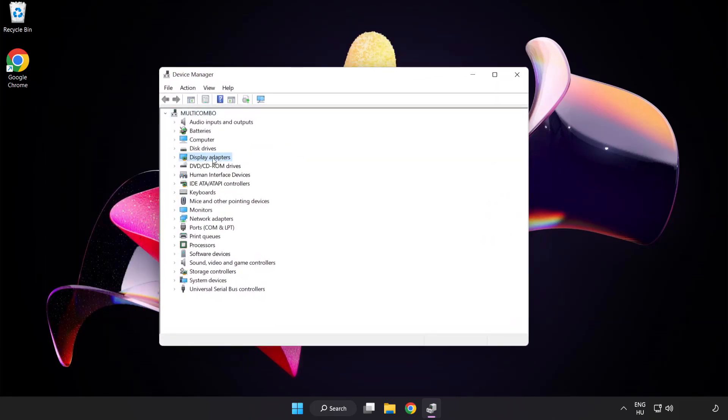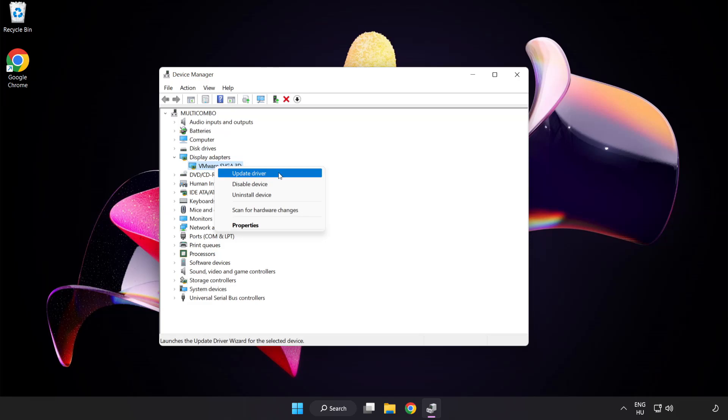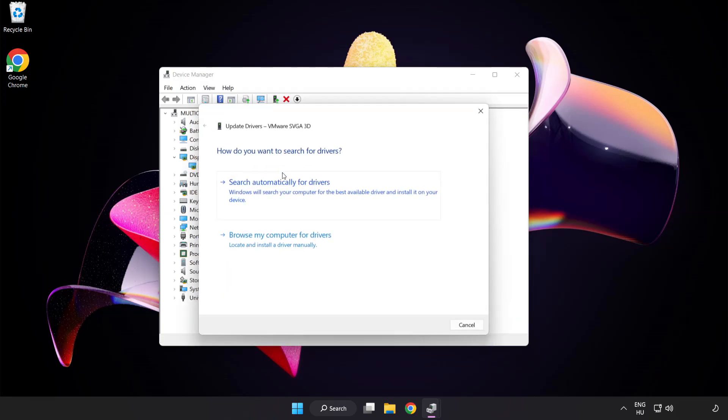Click Display Adapters, select your display adapter, right click, and update driver. Search automatically for drivers.